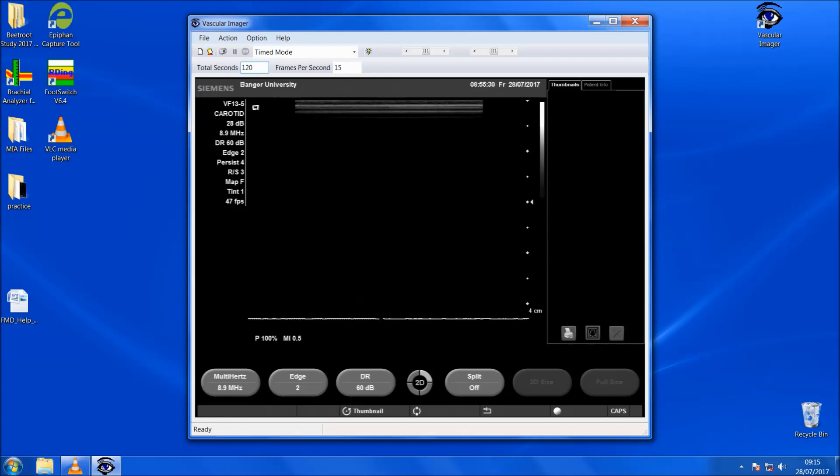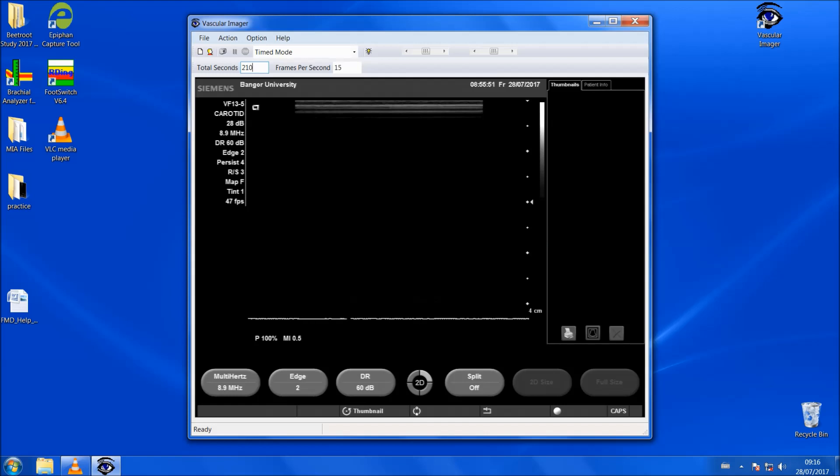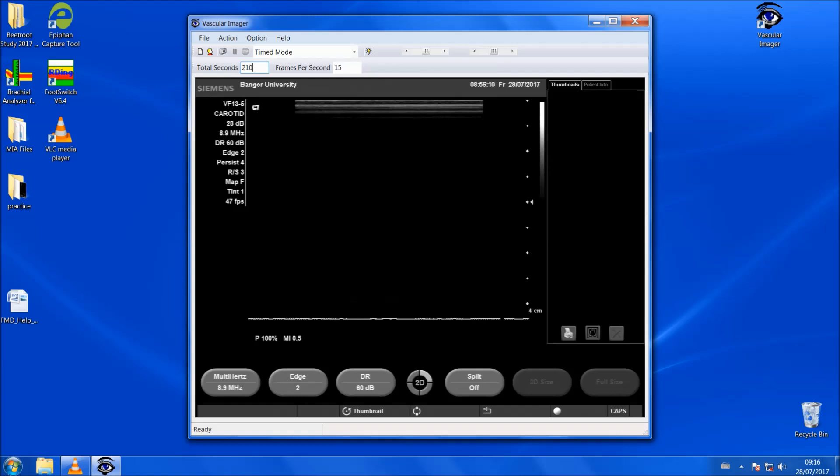Once the 120 seconds of baseline have been completed, you can then prepare for deflation. If we then change this to 220 seconds because it's a total of 3 minutes for deflation, but you want to start the assessment 30 seconds prior to the 5 minutes of deflation. At 4 minutes and 30 seconds, you would start recording and then at 5 minutes, you would deflate the cuff on the participant's wrist. We do this because we don't want to miss those first few seconds after deflating the cuff. Therefore, we account for that by capturing the image 30 seconds before that 5 minutes.